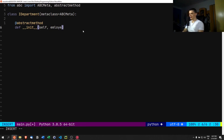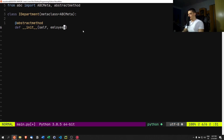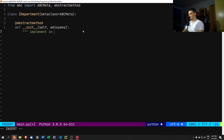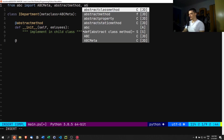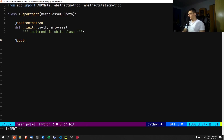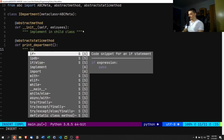The abstract `__init__` takes `self` and `num_employees`. A department can have a certain number of employees. If you have a parent department composed of sub-departments, those departments have their own employees and we get a total. We'll also add an `abstractstaticmethod` for `print_department`, which will be implemented in child classes.